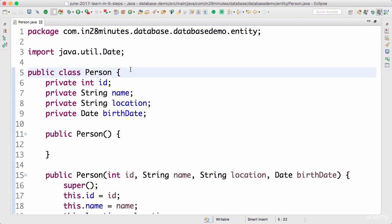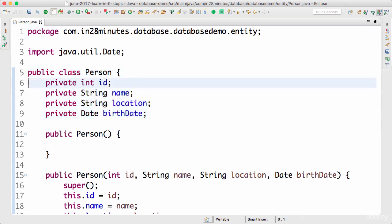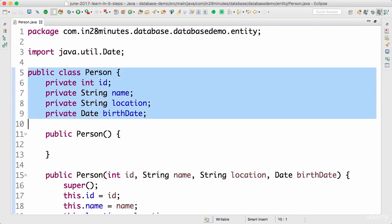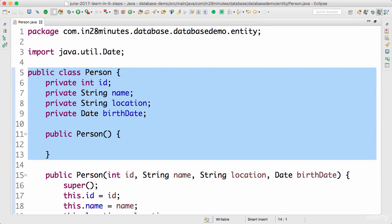Once you define the entities and the relationships, the JPA implementation takes care of identifying the entities and creating the right queries for you based on the operations you want to perform. The job of writing the queries shifts from the developer to a framework called a JPA implementation. JPA is like an interface — it defines a set of annotations and a set of interfaces. Hibernate is the most popular implementation of JPA, so you can treat JPA as the interface and Hibernate as the class.